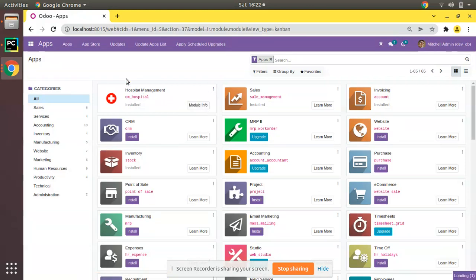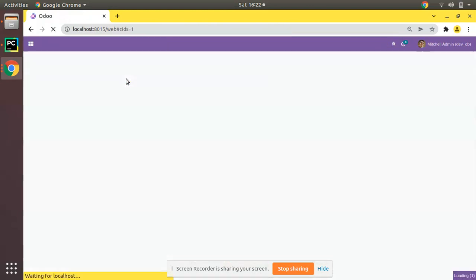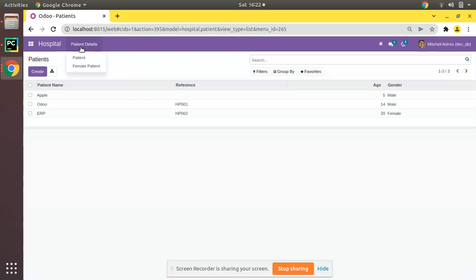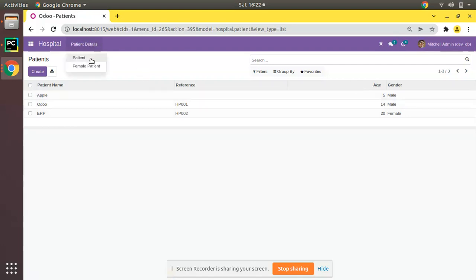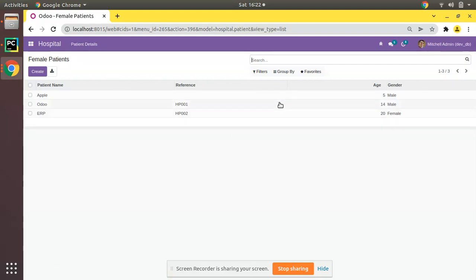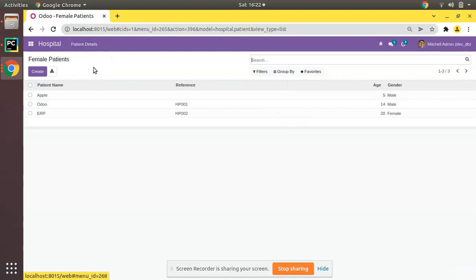What happens is that we will have an extra menu. Once you click on here you'll see Female Patients. Right now there is no difference - when we click on Patient it shows three records, and when you click on Female Patient it also shows three records. But we have to filter, as the name of the menu says, we need to get only female patients here.